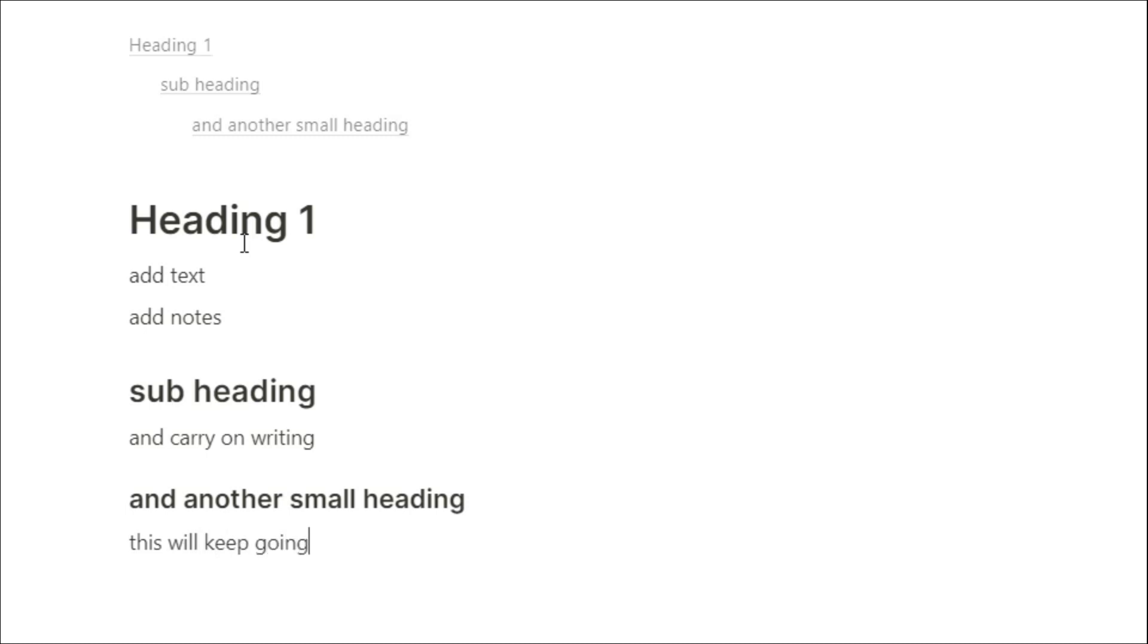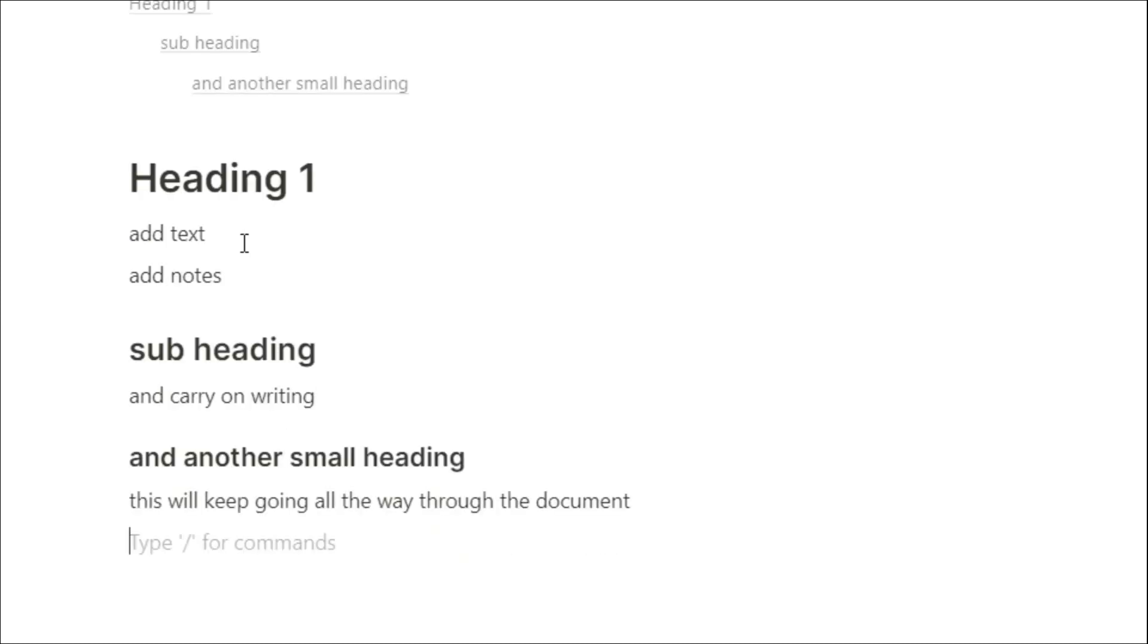And this will keep going all the way down the page, all the way down the document. The more headers you add in, the more the content page will fill out.